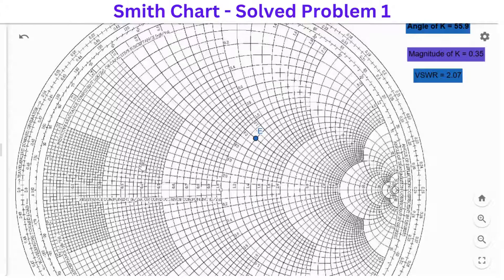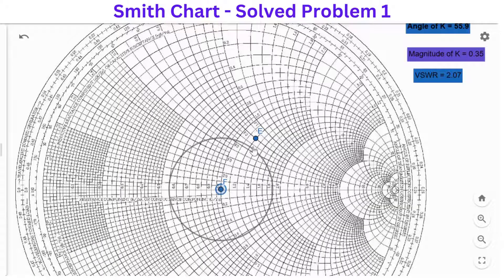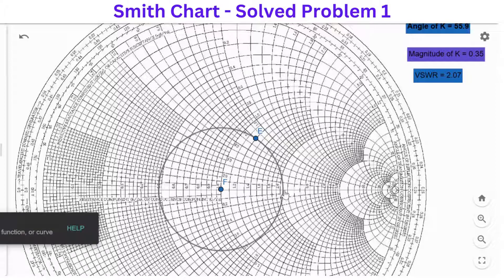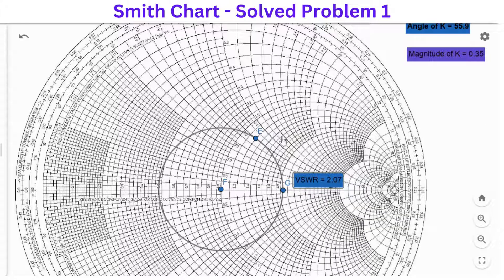This point is ZL_bar which equals 1.2 plus j0.8. To find the VSWR, we have to draw the VSWR circle first. The center is at 1 and the radius extends to where we have marked our load ZL_bar. This circle intersects the horizontal line at a particular point, which is the VSWR point. As you can see, the value is slightly before 2.1, so the VSWR value is 2.07.